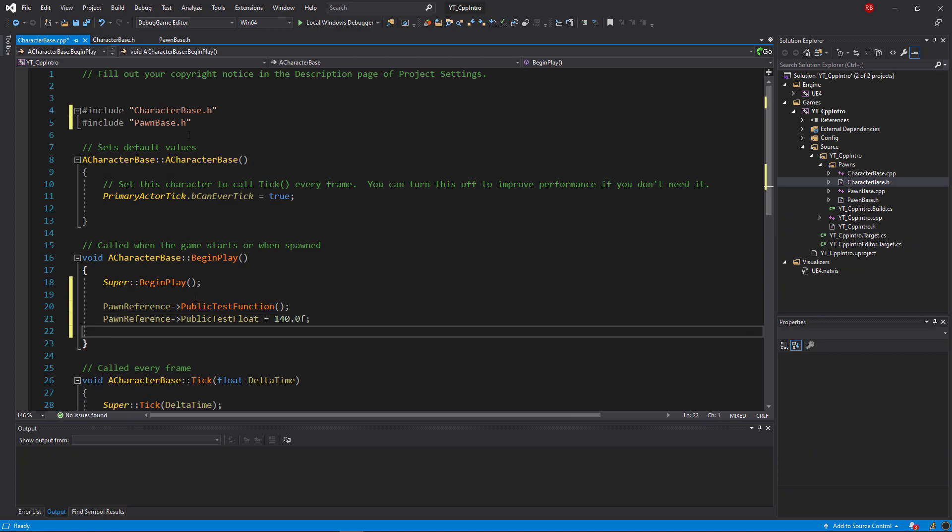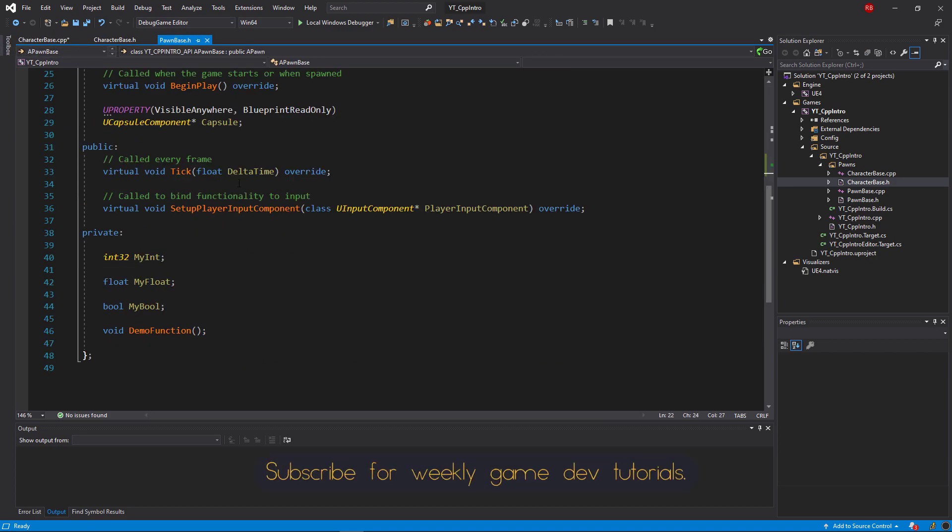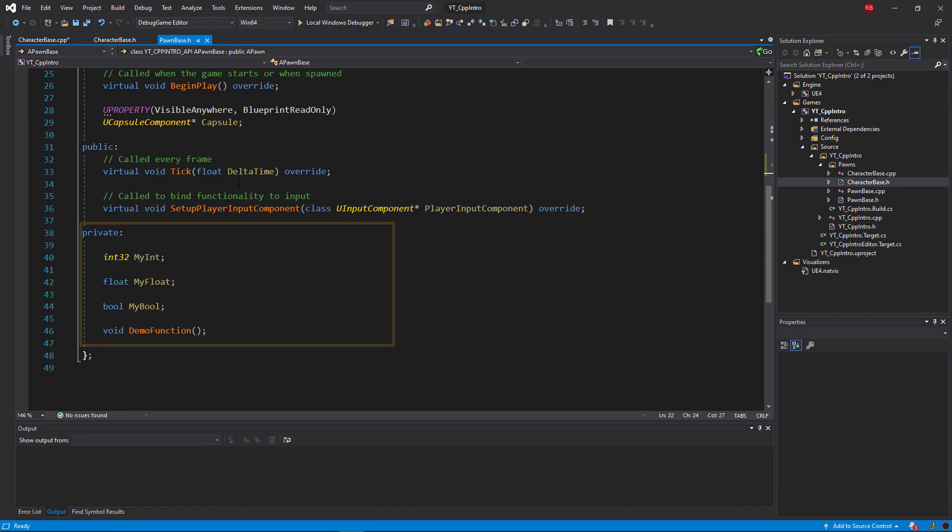Okay so back over in the Pawn class, I'm back in the PawnBase.h. The next access modifier that we're going to look at is the private access modifier, and that's because this is basically the exact opposite of the public modifier.